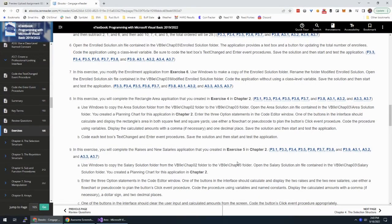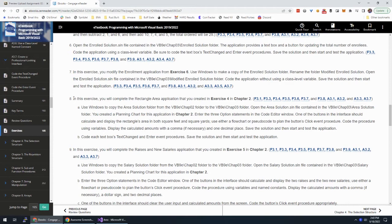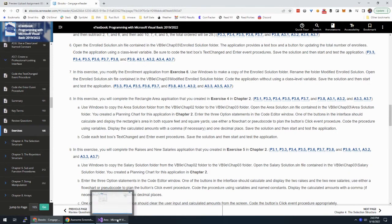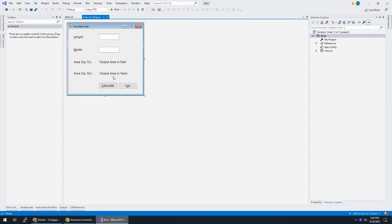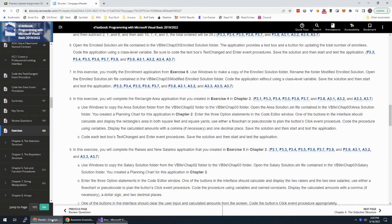All right, we are in chapter three, and we're going to be working on exercise number eight, which is completing the rectangle area application that was created in the last chapter. So I have that open here. This is the design of it. This is what we did in the last chapter. And let's get to it.